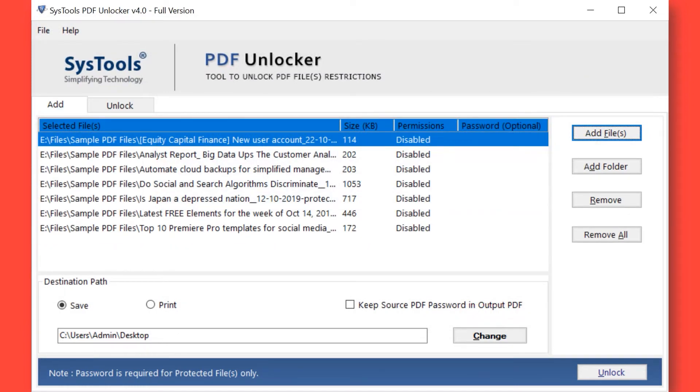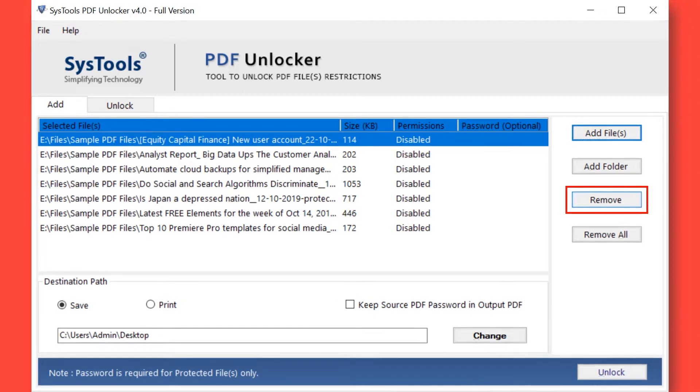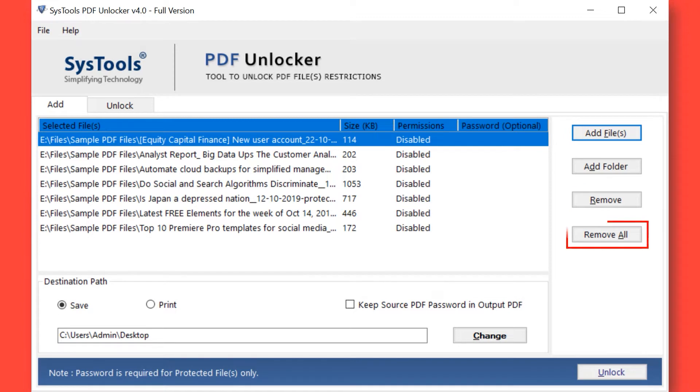If you wish to remove any selected file, then you can do so by simply hitting the Remove button. You can also choose the Remove All button option to remove all the selected files. Here you can see the selected PDF file size, permissions, and password.